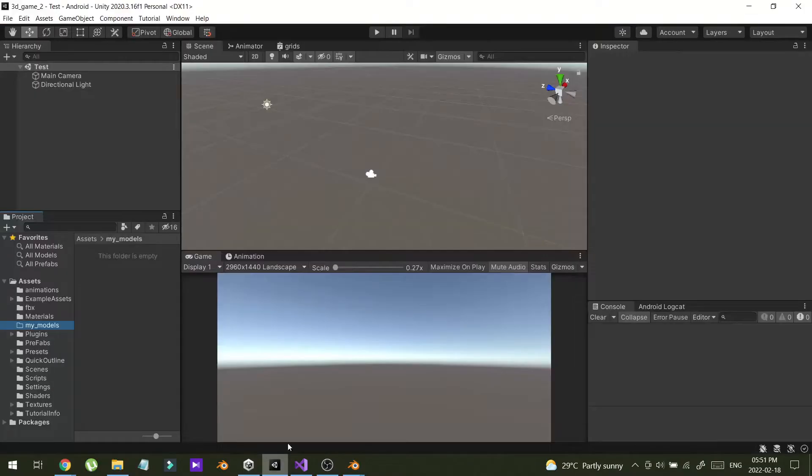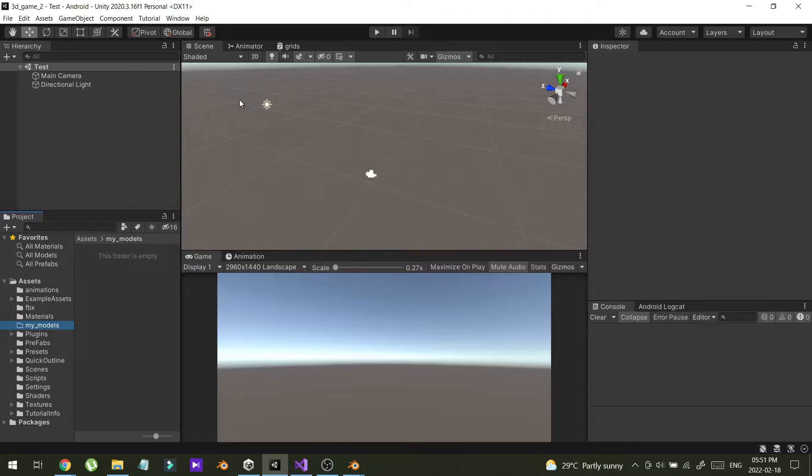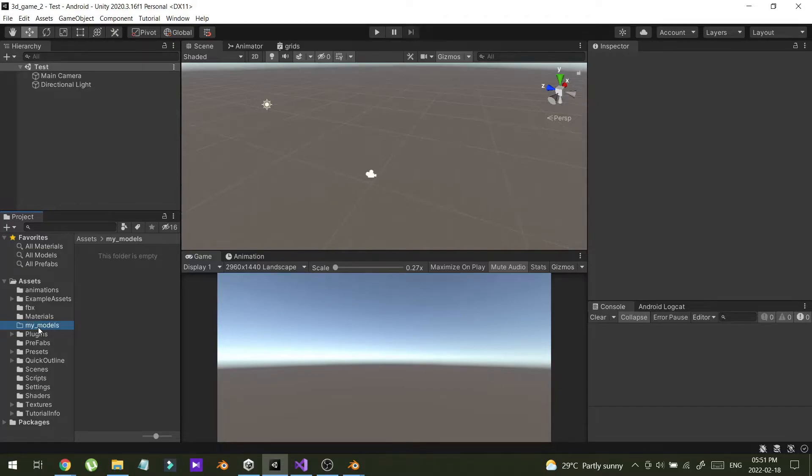In Unity I have created this project. You can start this as a new project. This is just a simple scene. And I have created a new folder called MyModels.